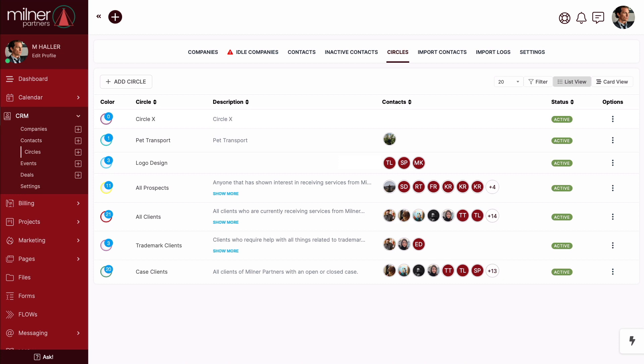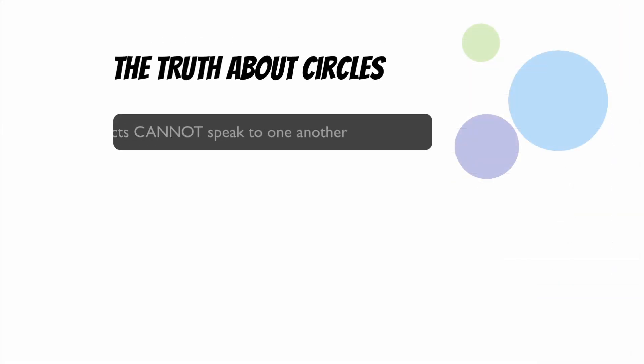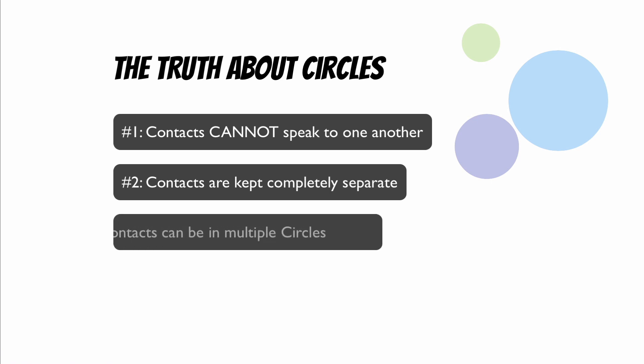Before moving forward, let's dispel some myths that have been circulating. Number one, people in the same circle cannot somehow message or chat one another. Number two builds on that logic. People in the same circle are kept separate. They don't know the other exists. And finally, number three, contacts can be in multiple circles at once. In fact, you'll find using multiple circles to control various access and even menu visibility is a very powerful strategy.